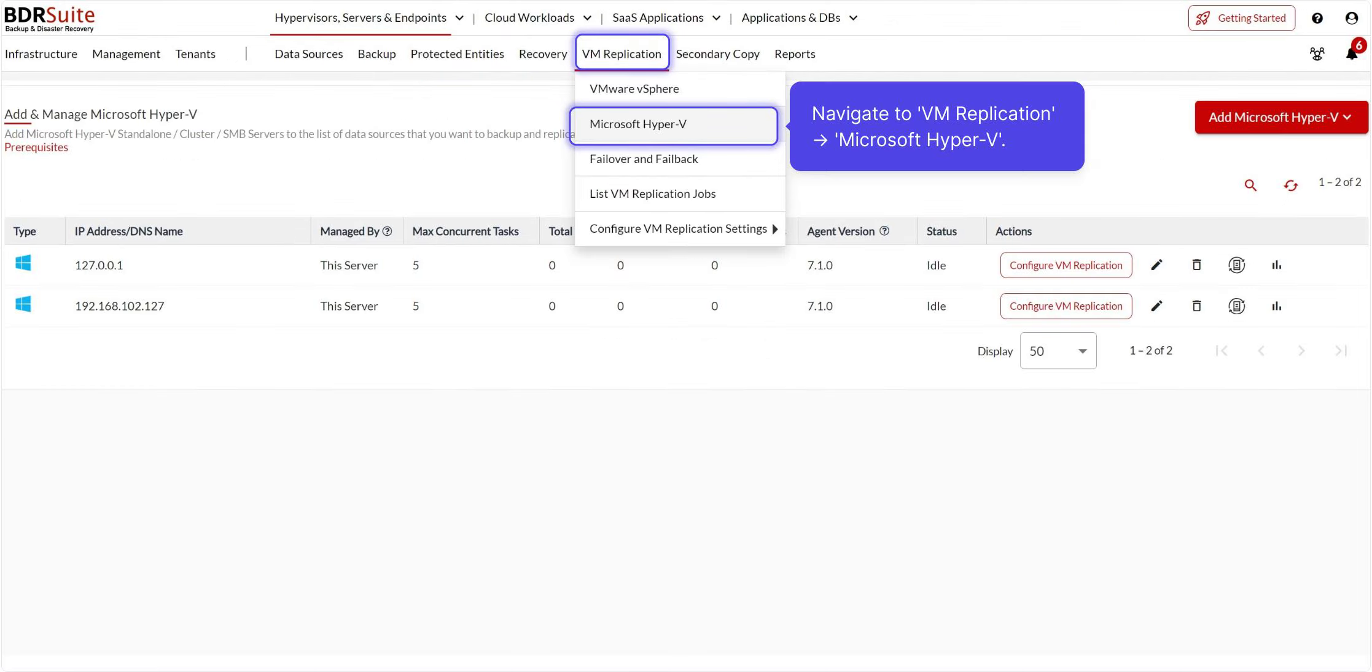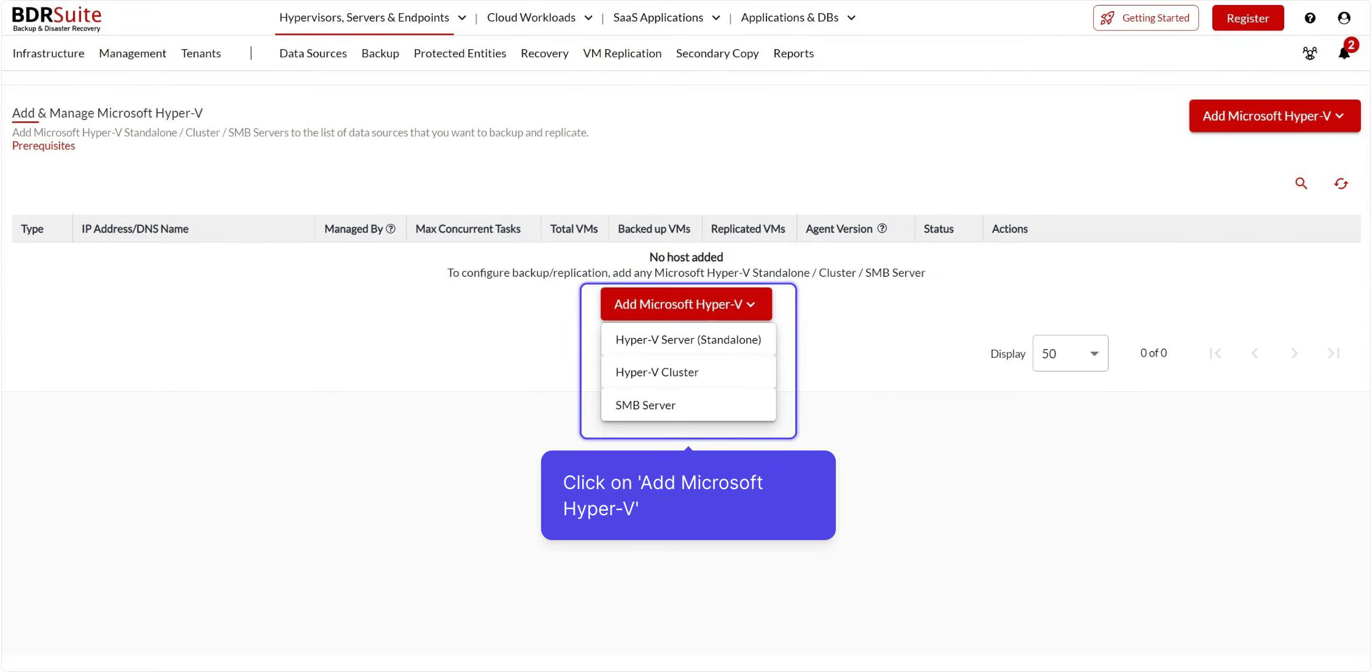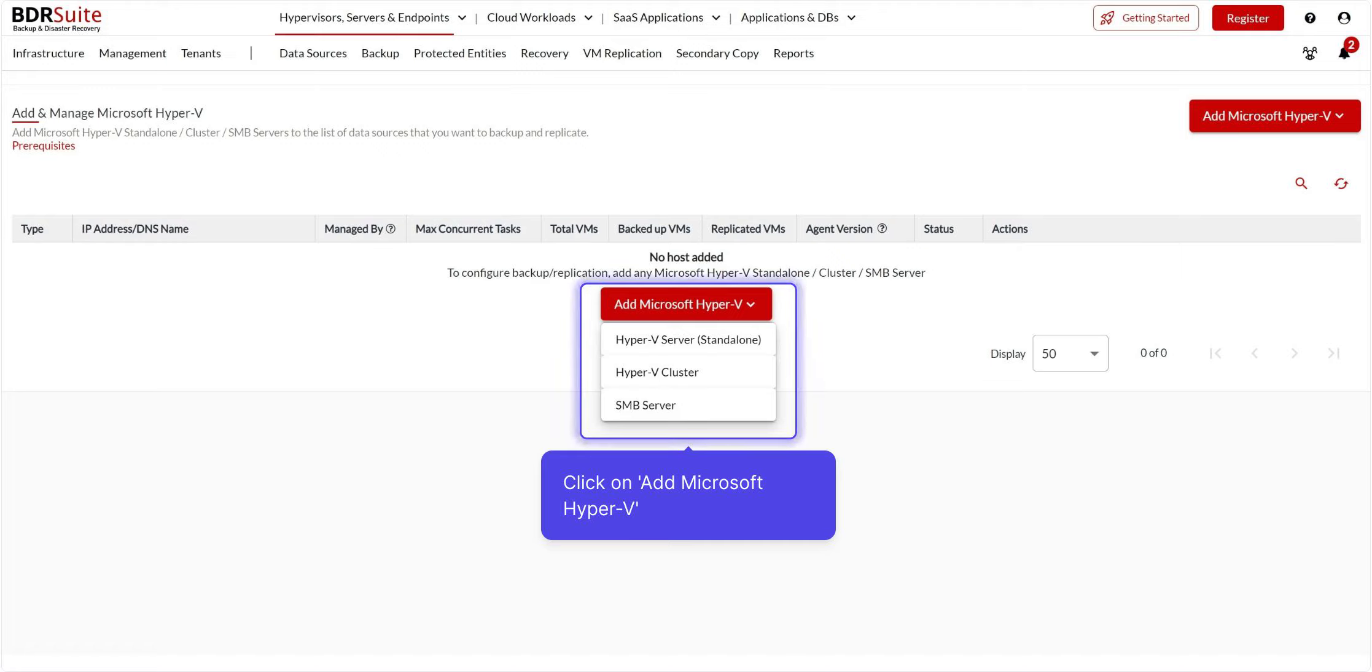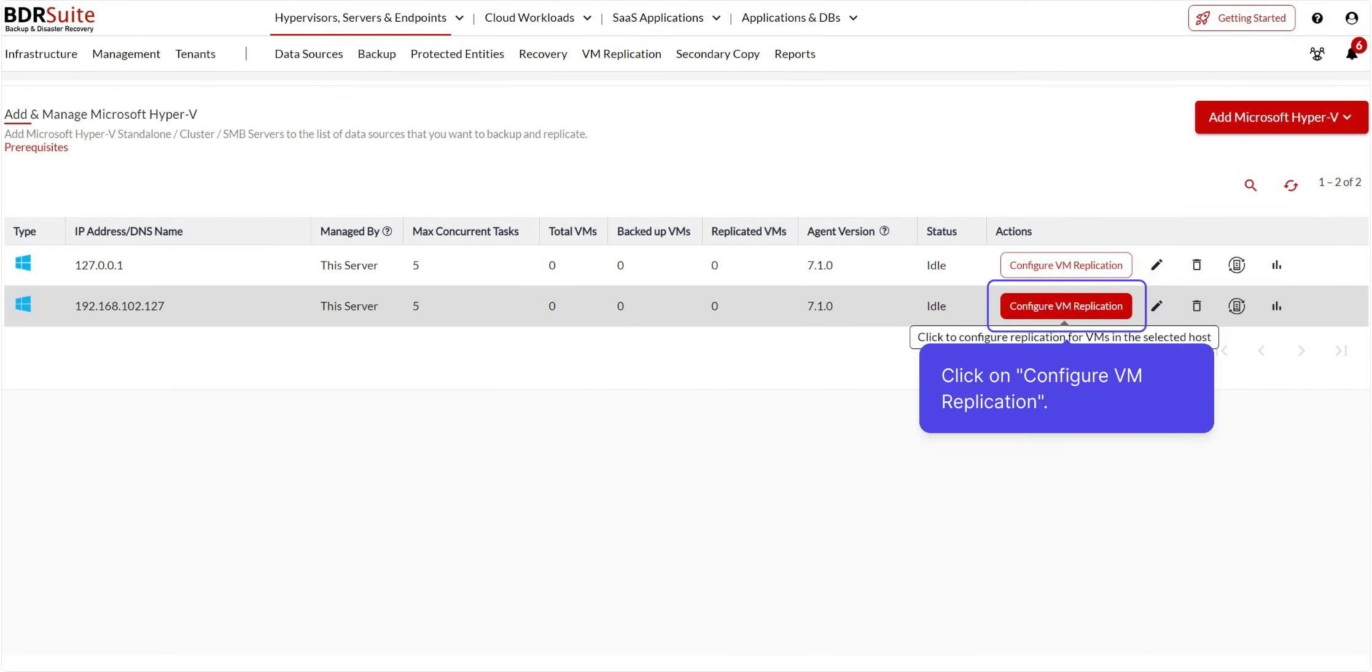To begin the replication process in the BDR Suite backup server, navigate to the VM Replication tab and click on Microsoft Hyper-V. On this page, add the Microsoft Hyper-V host, Standalone, Hyper-V cluster, or SMB server as a data source. The detailed video for adding a Hyper-V host is available in the description. The hosts you've added will be listed here.